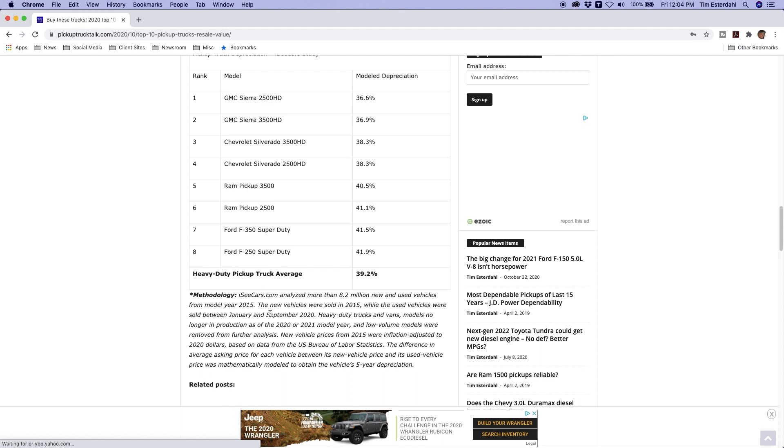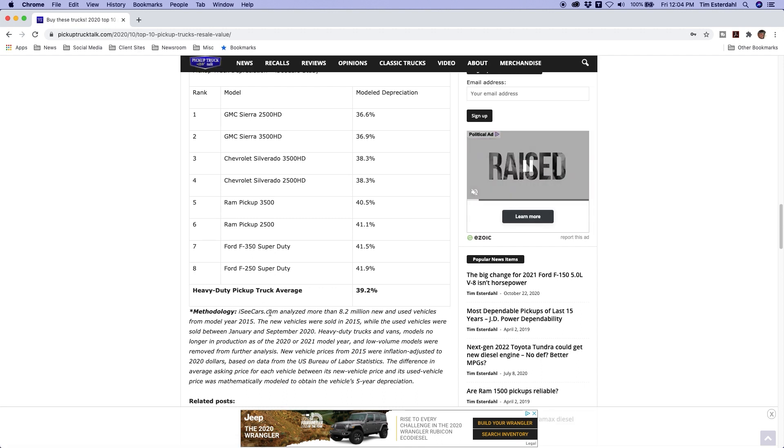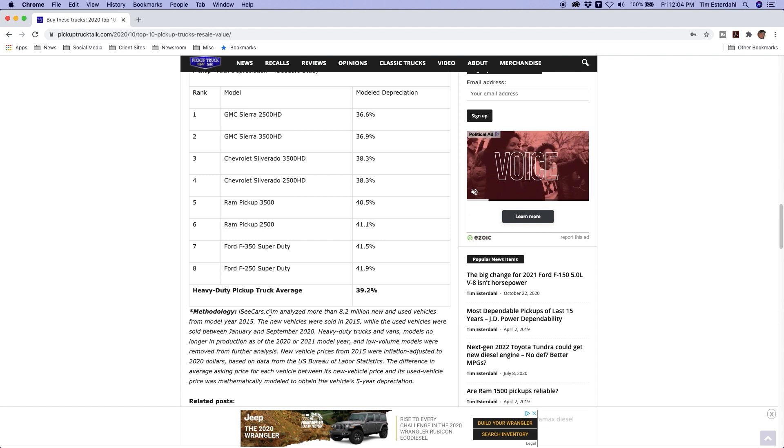So there you go. There are the listings for the depreciation, the best and worst trucks for resale value. I'm sure there's some surprises maybe or maybe not. Comment below, let me know your thoughts there.